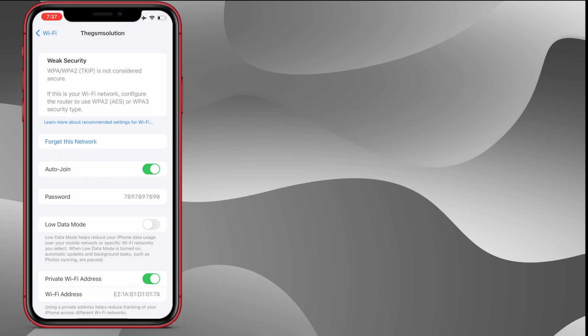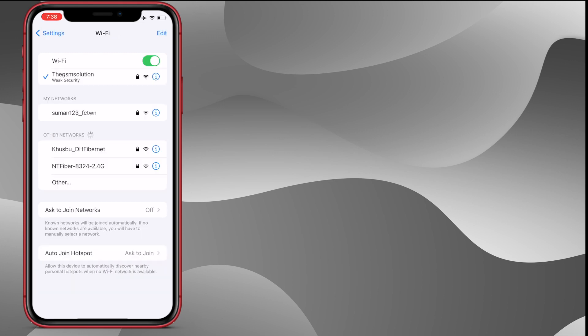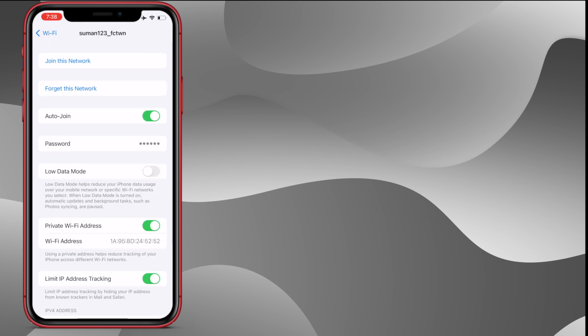Now you can see the passcode. Share the passcode and enjoy.